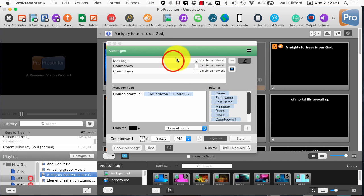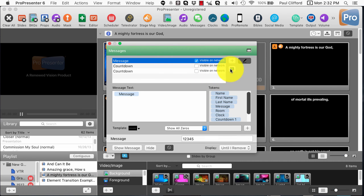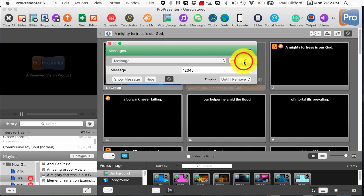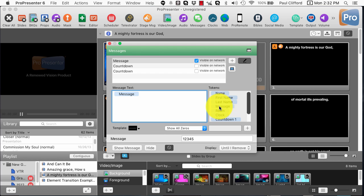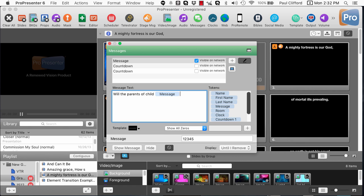What you want to do is click on the appropriate message, then click this little computer icon — which you'll notice disappears when we hide the editing features. This shows you what will show up. The message itself is just a variable, like in math, so I could change this to 'will the parents of child' — you know, whatever the message is.